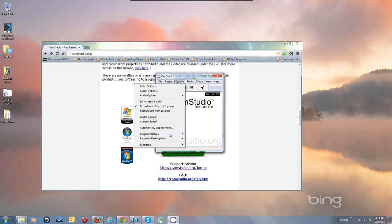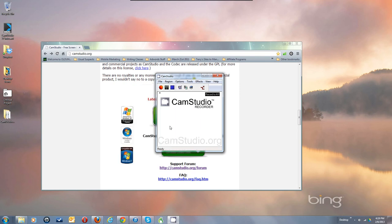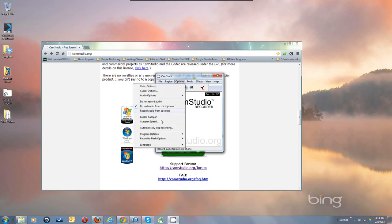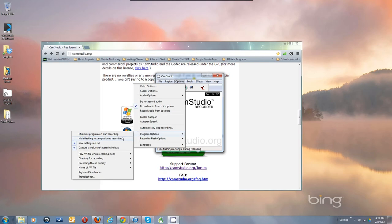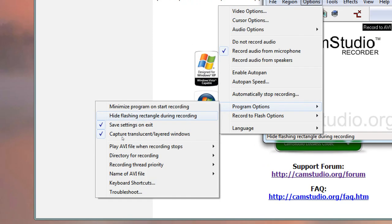Now let's quickly run through Program Options, since there are some settings that can be a real nuisance. 'Minimize program on start recording' makes the program jump down to the tray bar when recording starts, getting off your screen. When minimized, it'll be in the tray bar, not the taskbar — only the flashing rectangle shows in the taskbar. 'Hide flashing rectangle during recording' removes that rectangle, so you won't see your region boundary.